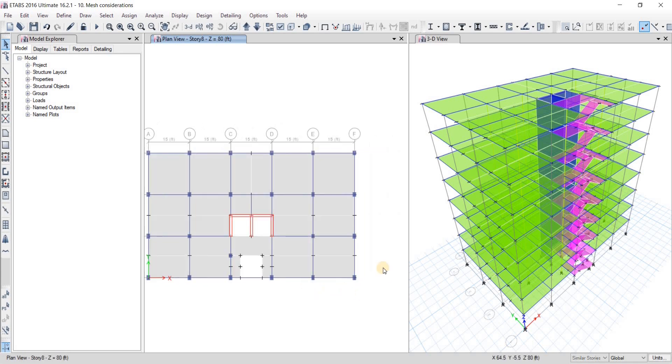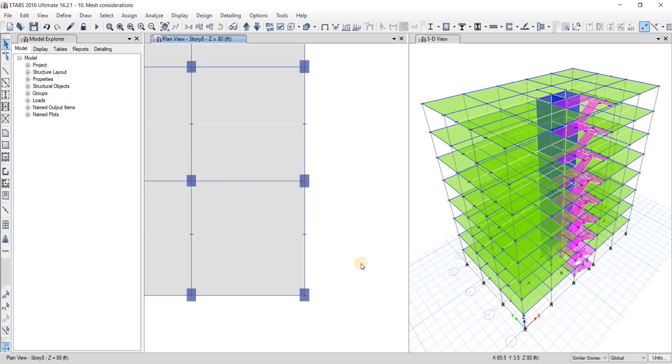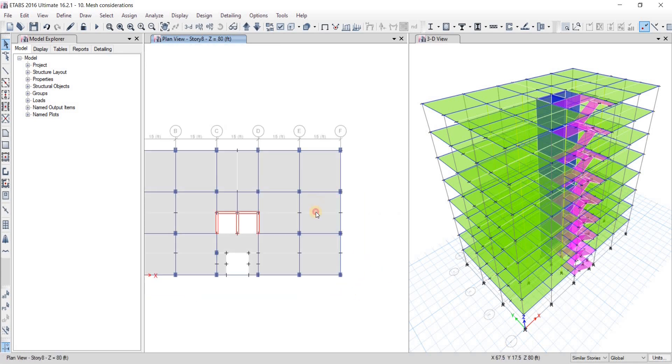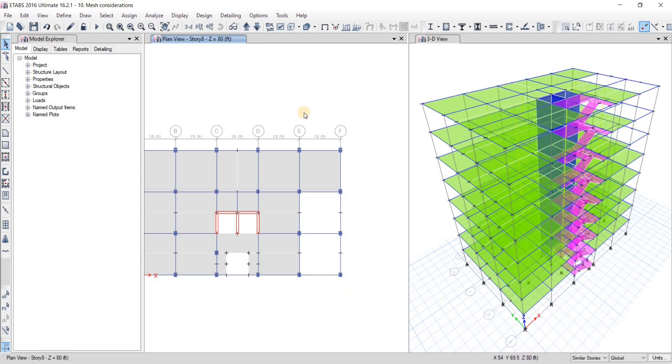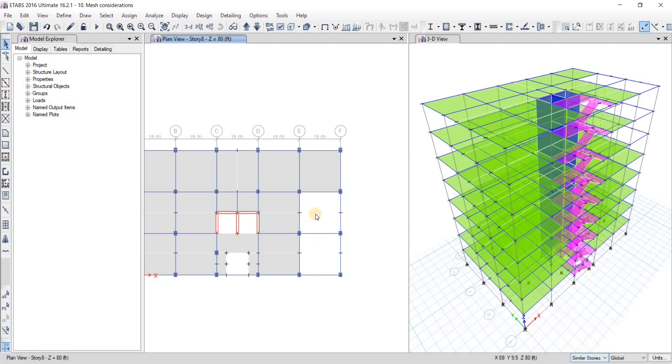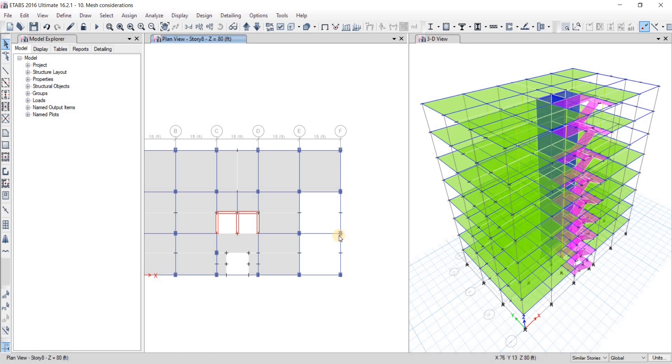Now we're going to do the deleting. We're going to delete these slabs - select them and then press the delete button. We have deleted them. Now delete this column, this column, and these beams. Remember that since we have done similar stories, I have only deleted these slabs on the eighth story, but if you look at the 3D view, you can see that because of the similar stories, all these slabs on the sixth and seventh stories have also been deleted as well.